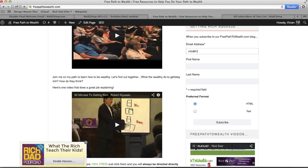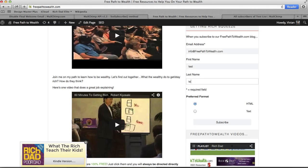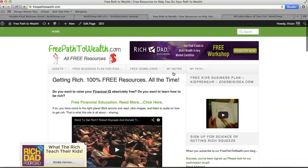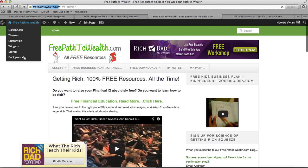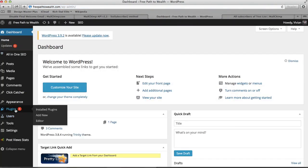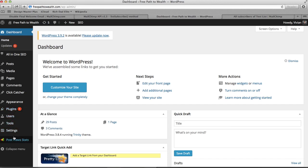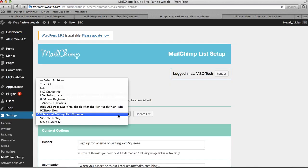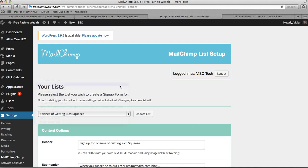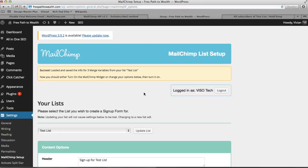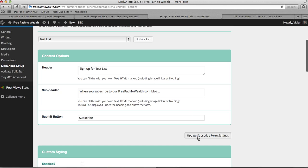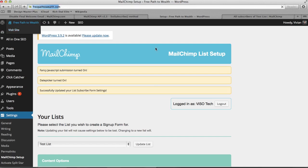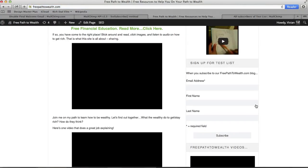Well, there's one thing I forgot to do. Bummer. It's not going to work. Bear with me. Settings, MailChimp setup. I need to change this to my test list. I'm sorry about that. Okay, now when I go back, should be good.